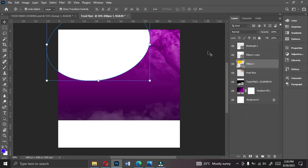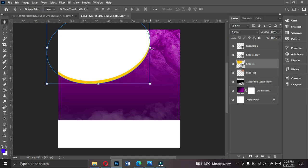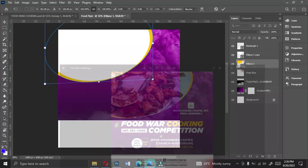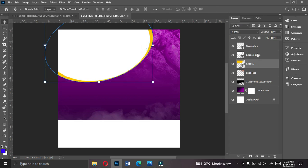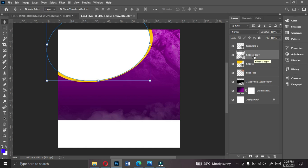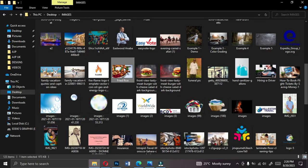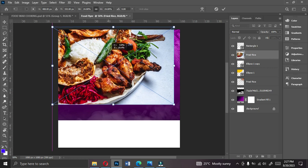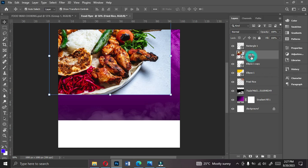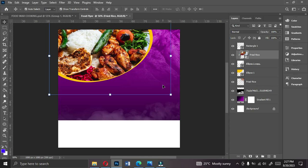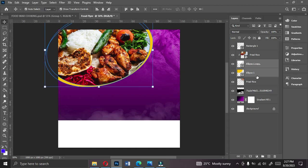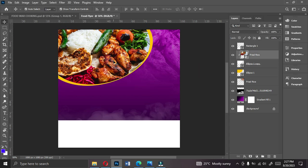Bring the yellow ellipse down slightly so it peeks out behind the top circle — this creates a nice shadow effect. Then double-click the first ellipse to select it, go to your desktop, and drag your food image onto Photoshop. Position the food image well, double-click to accept, then create a Clipping Mask so the food is contained inside the ellipse shape.